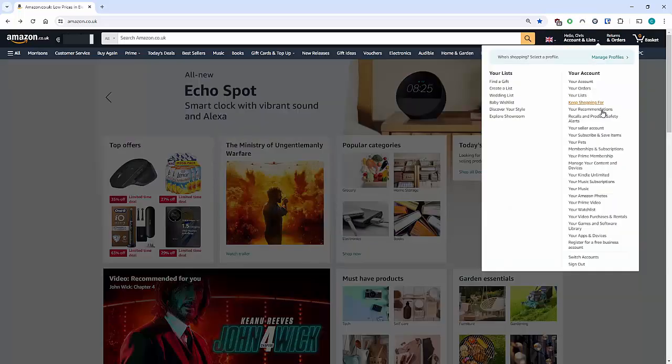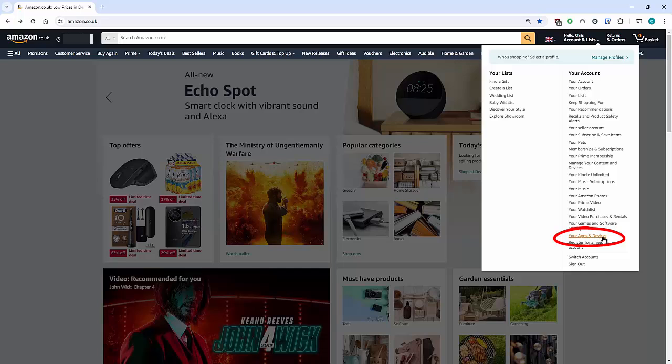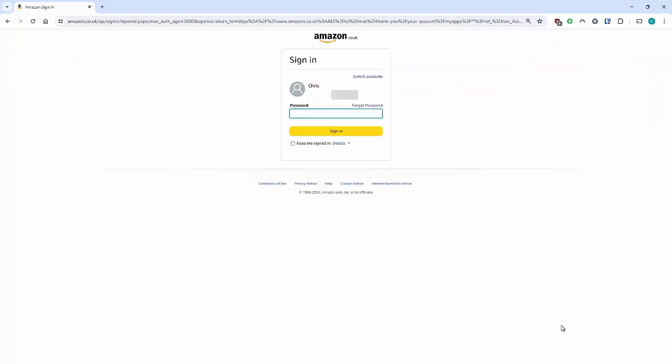And then go down to Your Apps and Devices and then left-click once on that. If at this point it asks you to log in, then pop in your password—you do remember that, right—then click Sign In.